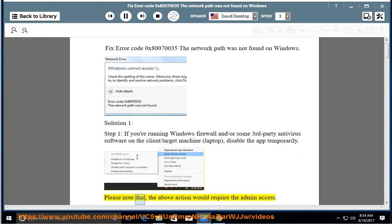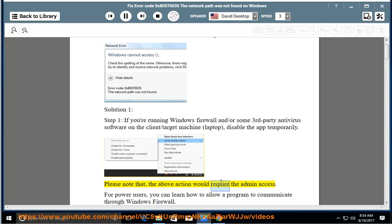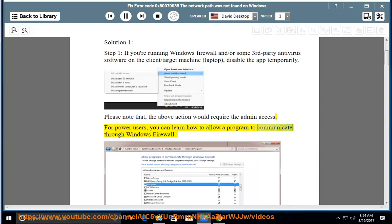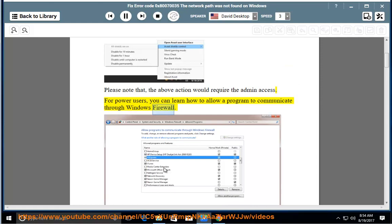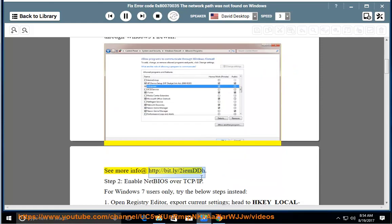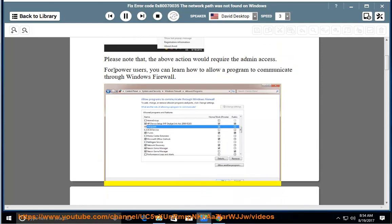Please note that the above action would require admin access. For power users, you can learn how to allow a program to communicate through Windows Firewall. See more info at http://bit.ly/2iemddh.